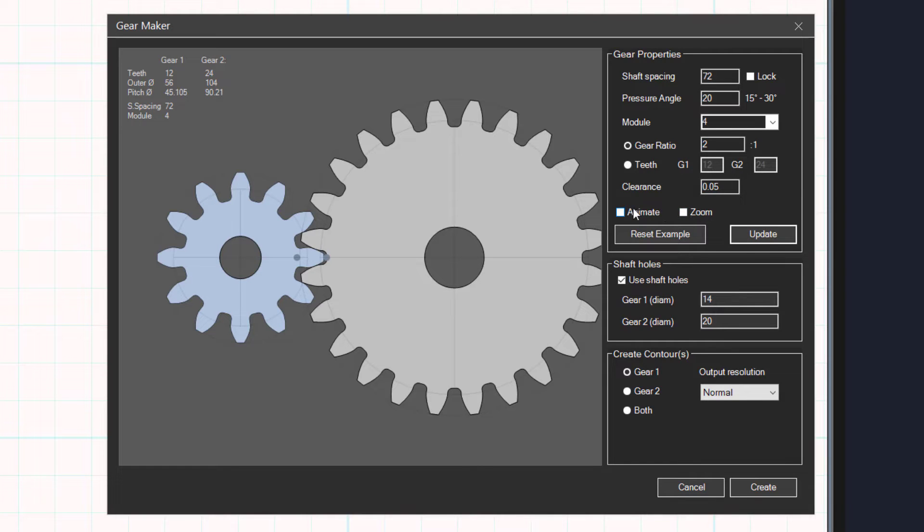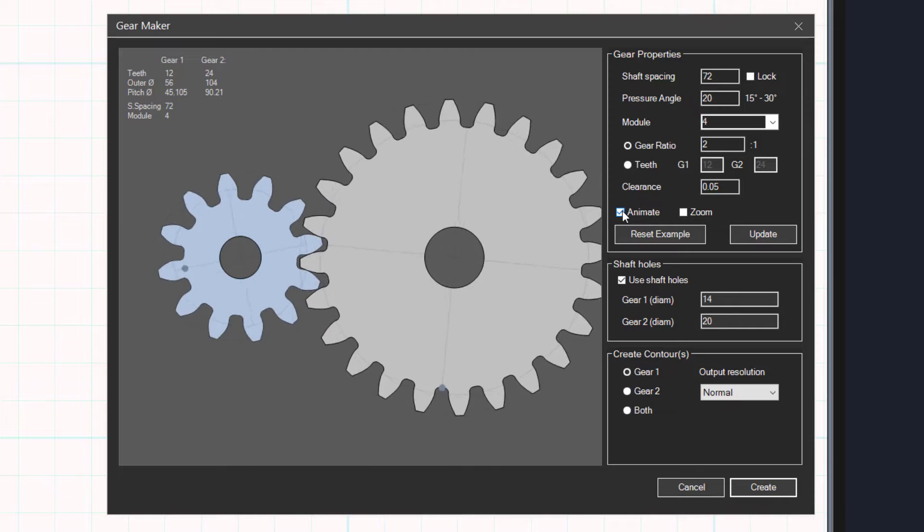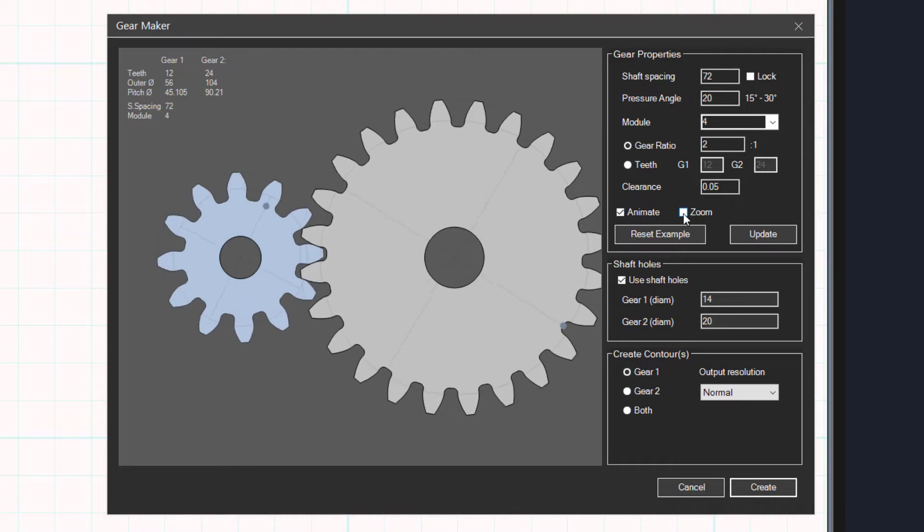You can animate the gears by clicking the animate checkbox. You can zoom the view.